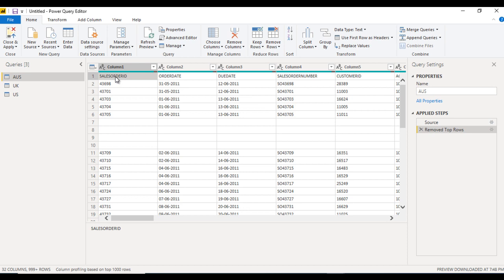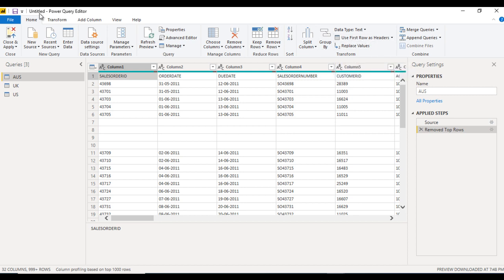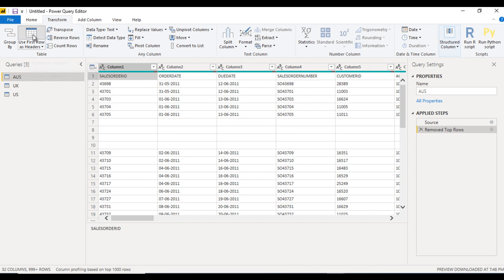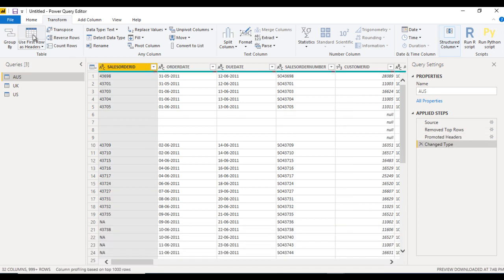Now it looks good. After that we can see the first row is not a data row — it should be the header. For that we have the option Use First Row as Header, or we can go to the Transform ribbon and use the same option. We click on this and it is applied.